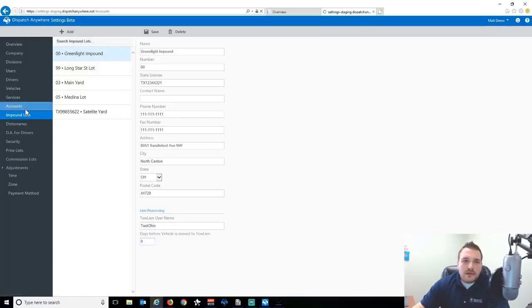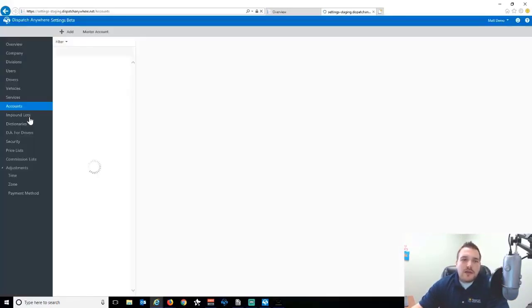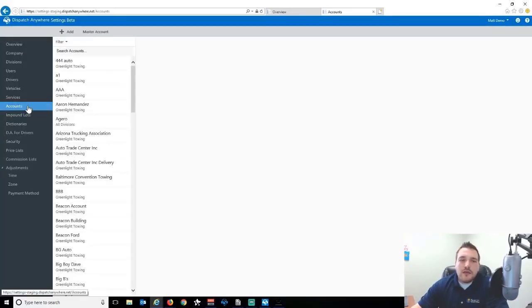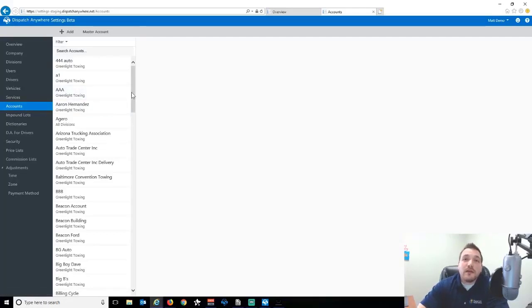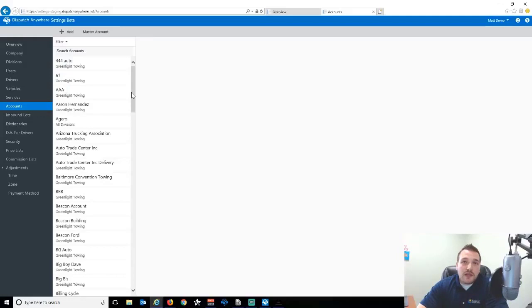So basically set up your account and set up your impound lot, and those can be sent over to Toline automatically. Oh, one last piece with that. When you release that car out of Dispatch Anywhere, that stops the lien processing automatically in Toline.